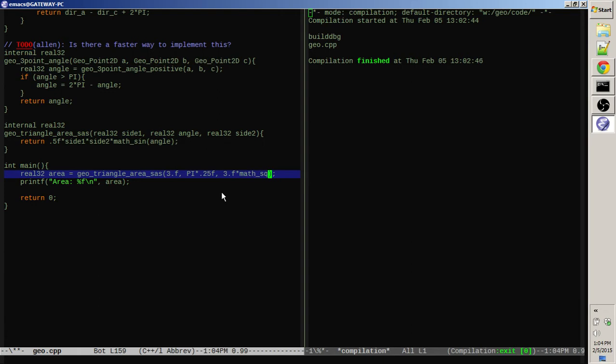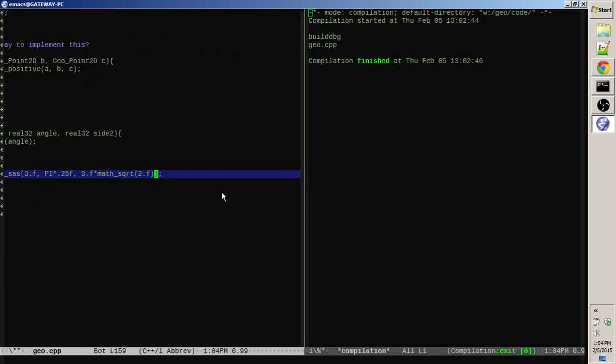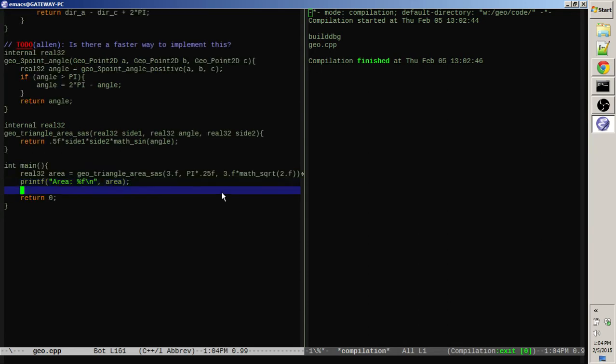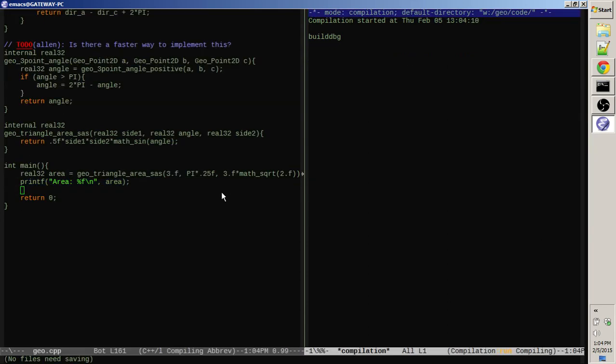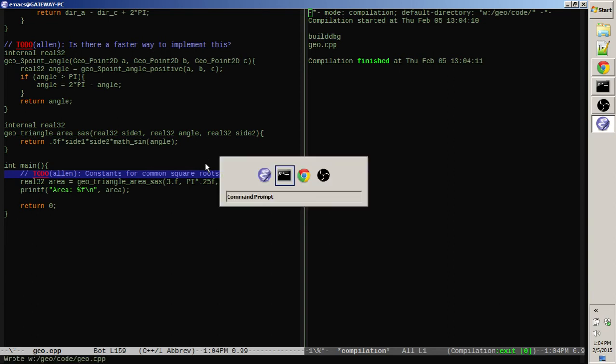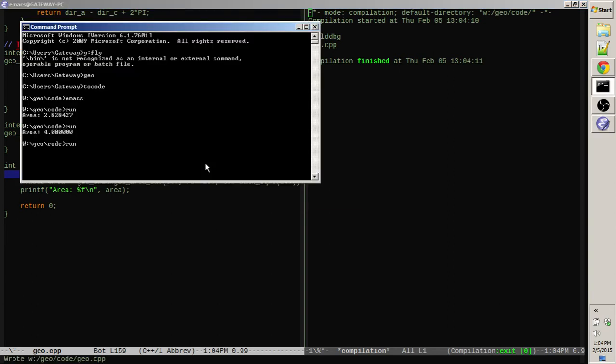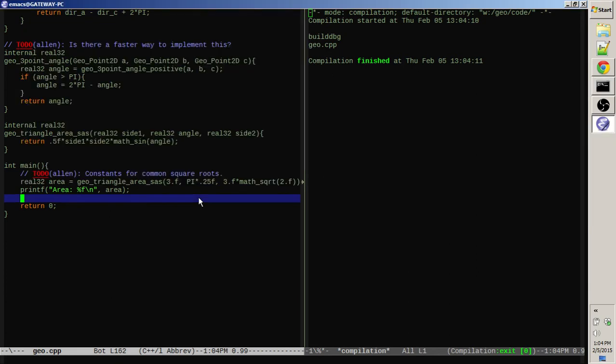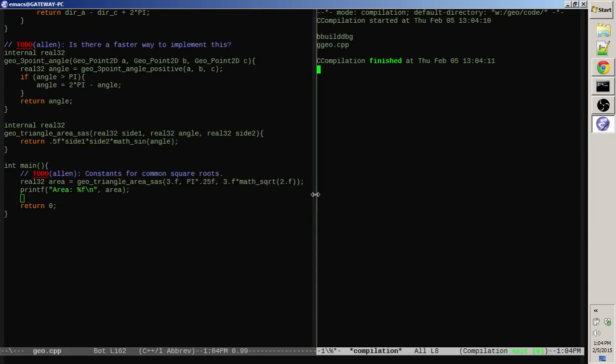So let's do it this way. Maybe we want constants for square roots of two and three and stuff. Let's put a to-do in for that: constants for common square roots. Let's run that. Yeah, so 4.5 is right, because if the triangle we're doing has two legs that are both three, three and three, and that should be half of the square. So if we took a square that was three by three it would be nine. So half of that should be 4.5. So again, looks like we're getting the right answers from that.